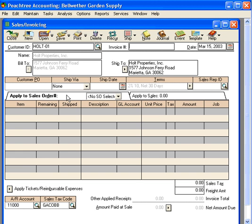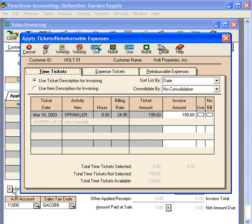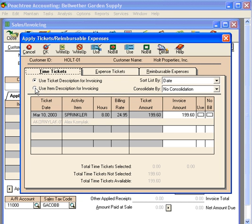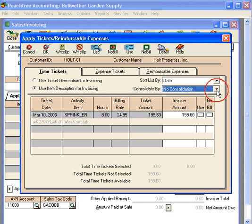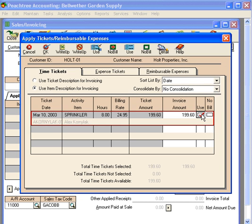On the sales invoicing screen, when we want to pull in tickets or reimbursable expenses, we come down here to the lower left-hand corner and click on this button. This will show any time tickets or expense tickets that are in the Peachtree system for this customer. Here we can have a choice for use ticket description for invoicing or item description. We want to use the item description for invoicing. Over here we can sort this list, so if we have a lot of tickets in the system we can sort it and consolidate it.